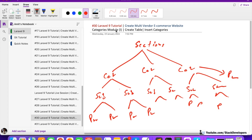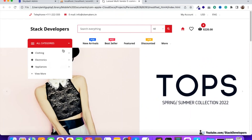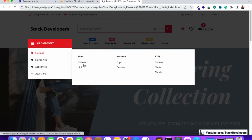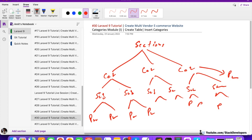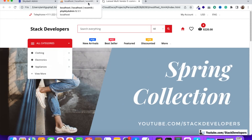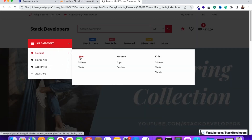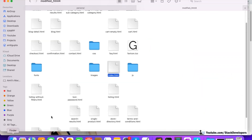To summarize: sections can be clothing or electronics/appliances, categories can be men, women, kids, subcategories can be t-shirts and shirts, and under those we add products. So let's start working on the categories module. In this video we are going to add the categories table and insert some dummy categories — specifically men, women, and kids under the clothing section.